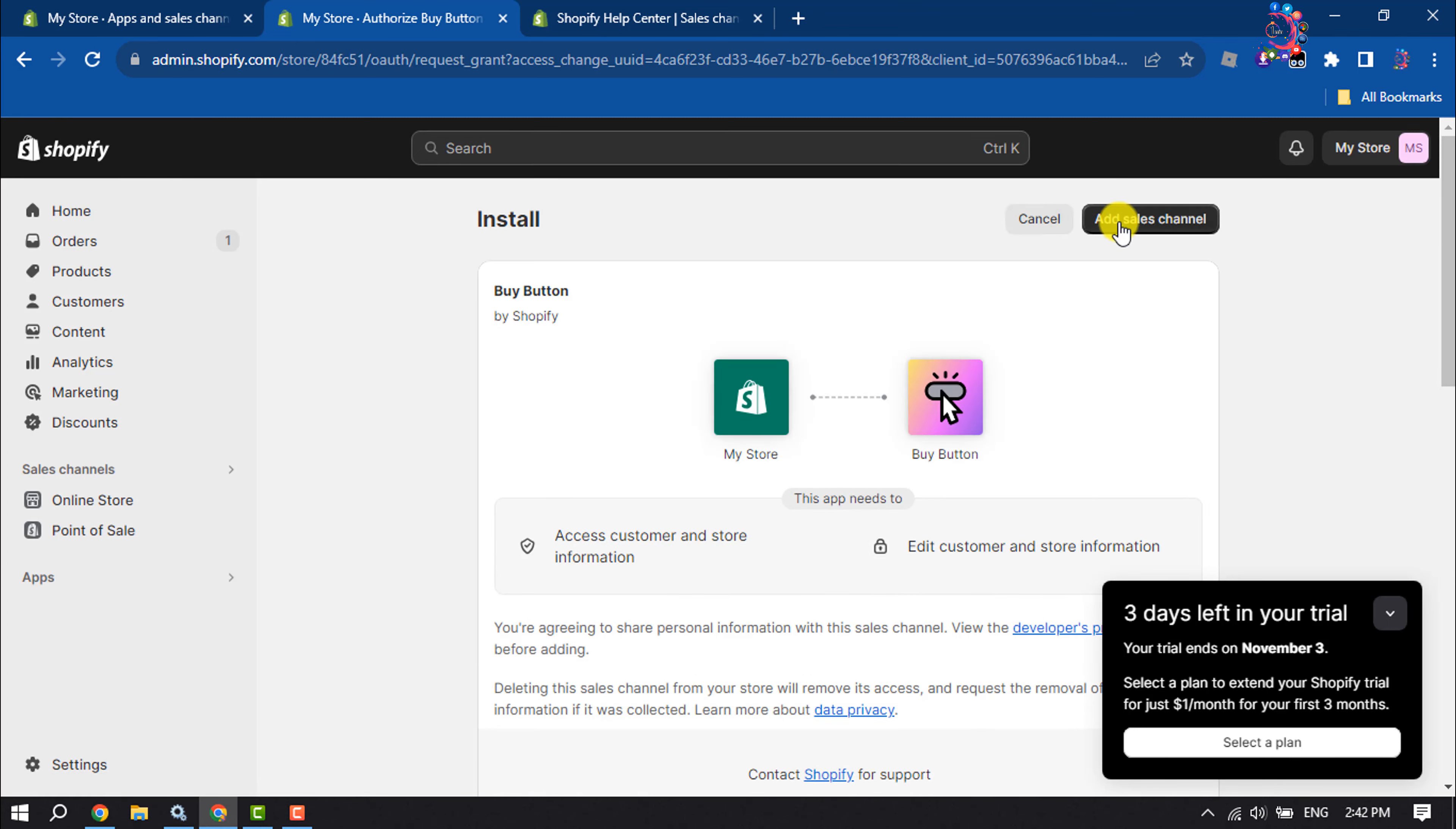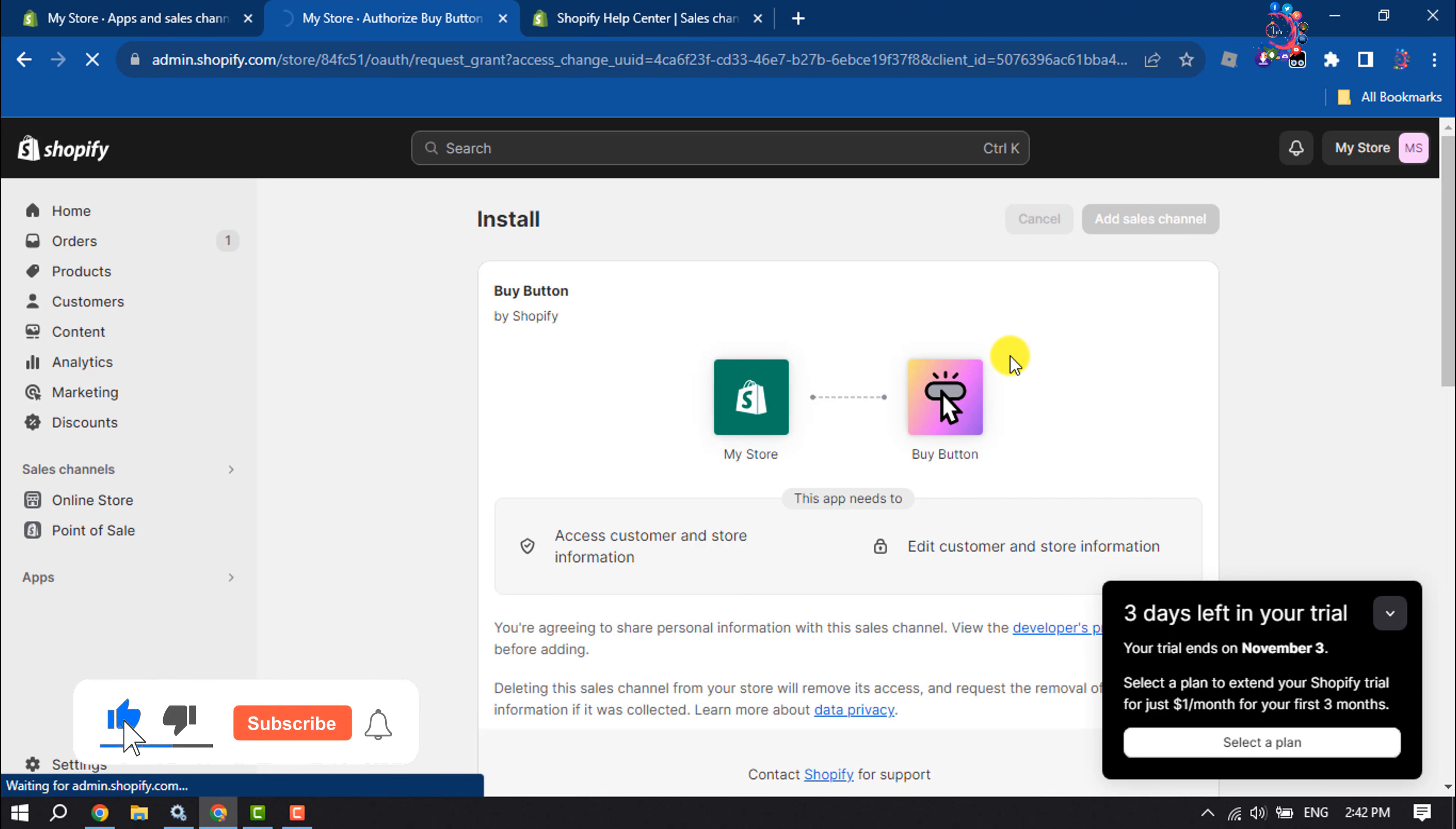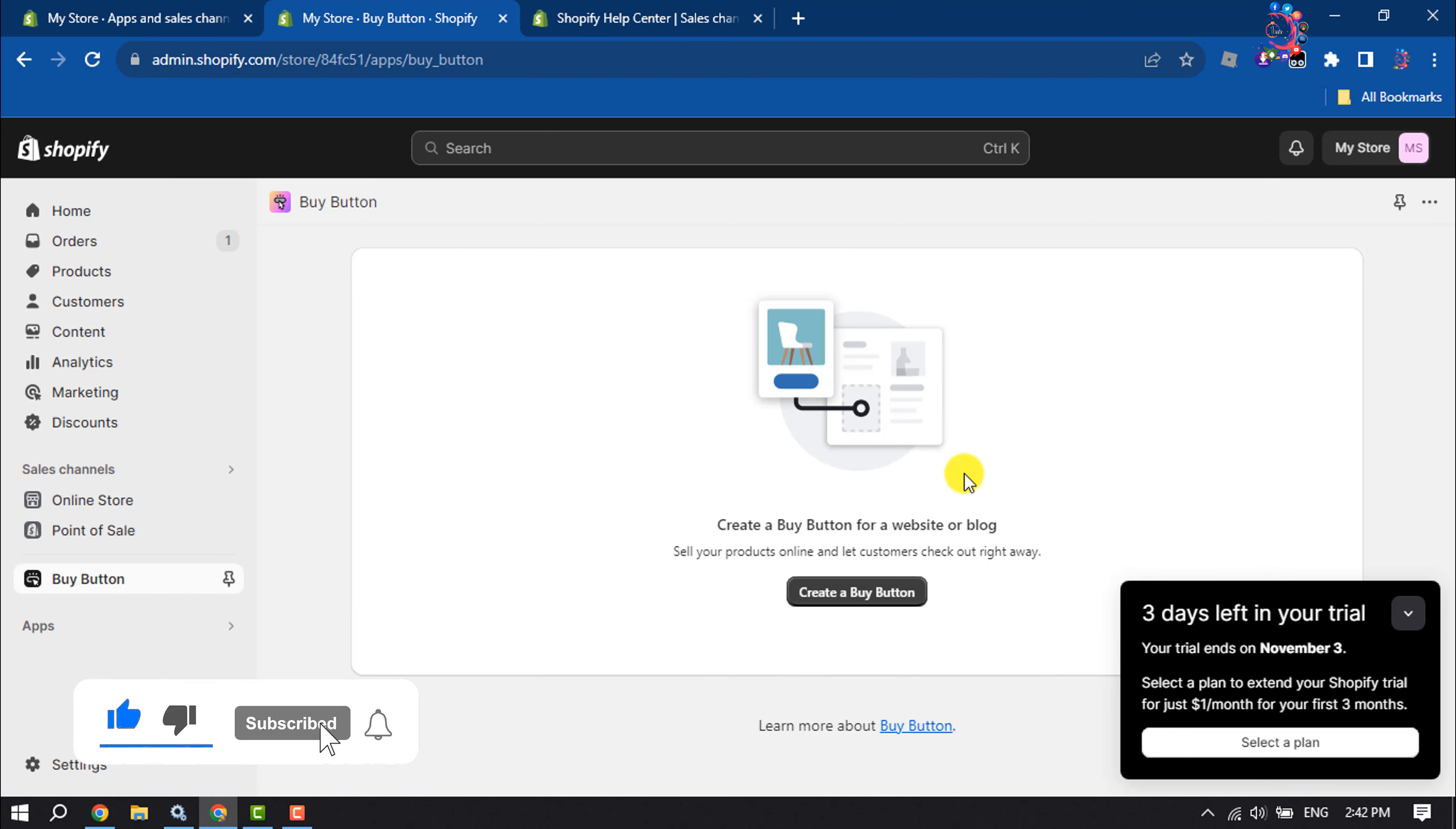Click on Add Sales Channel, and now click on Create a Buy Button.